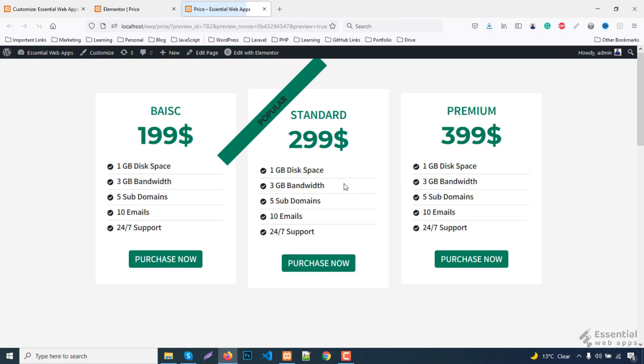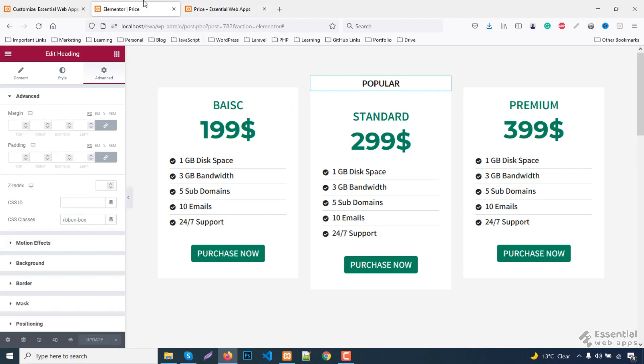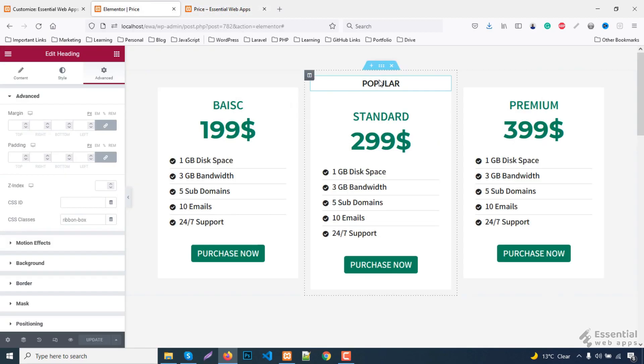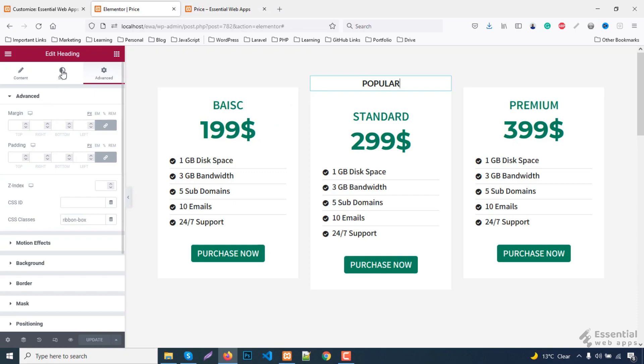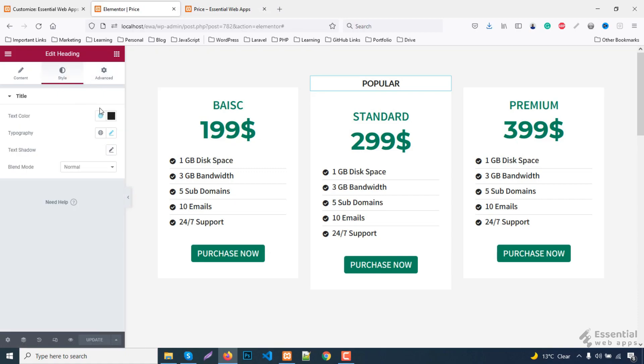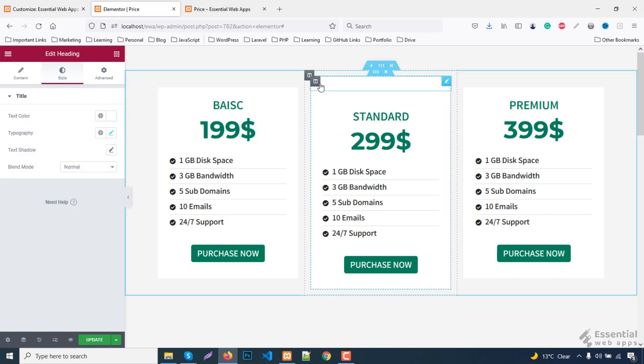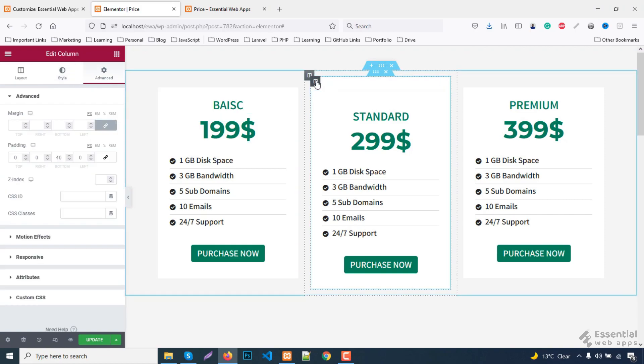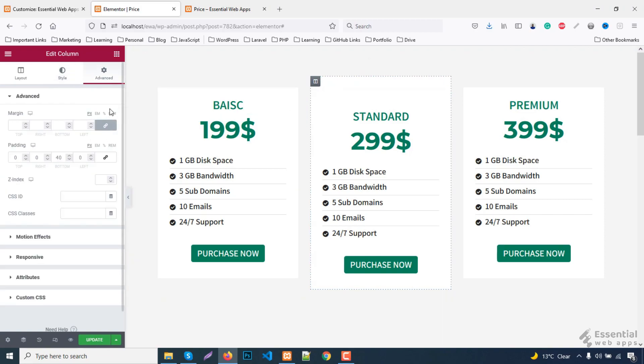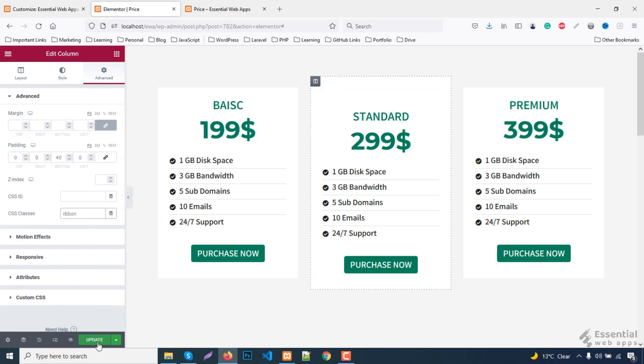Here this ribbon text color should be white and inside the pricing table. To fix that, take another CSS class. I'm giving it a name ribbon. Update and refresh the page.